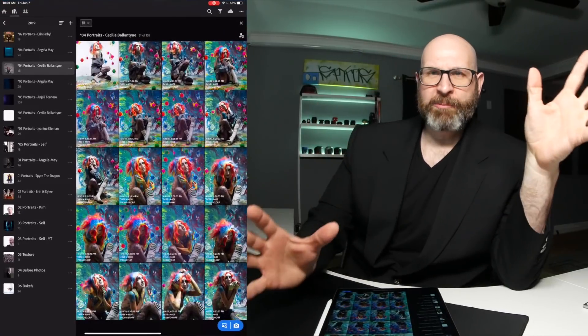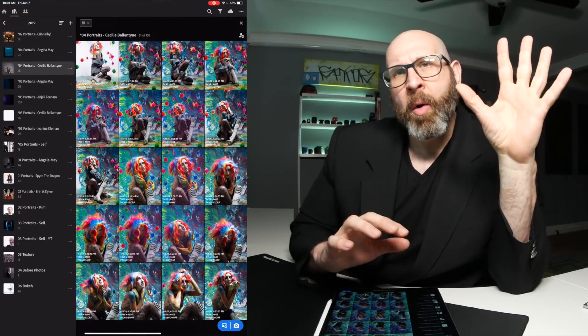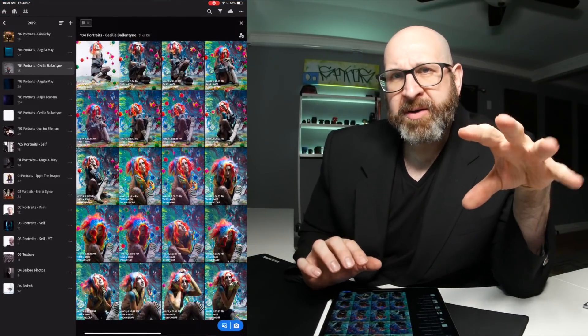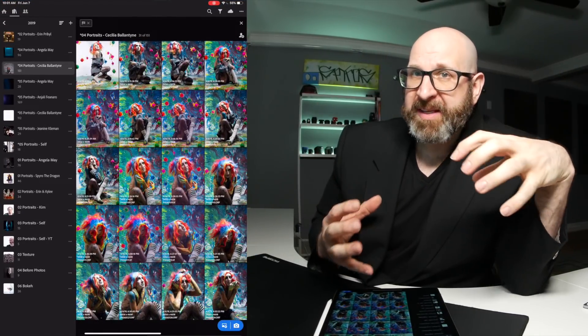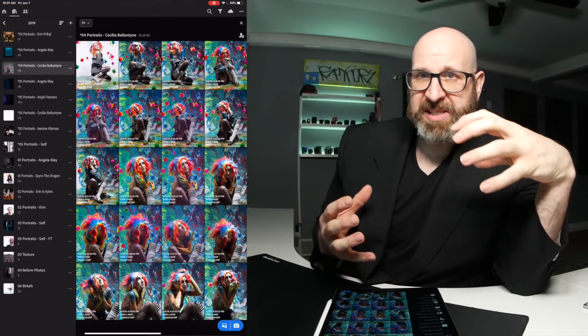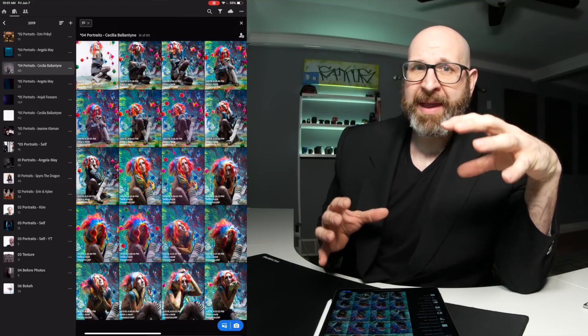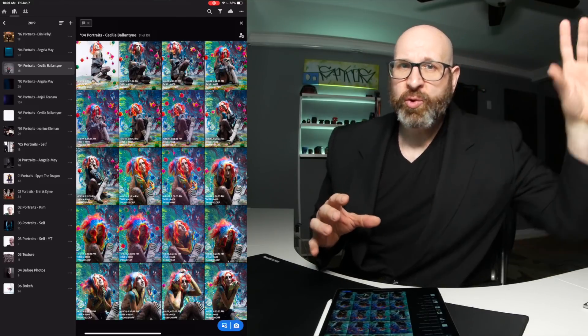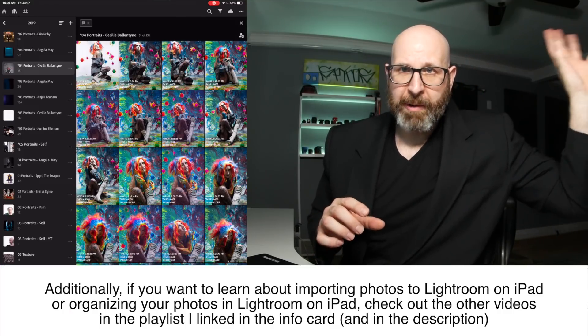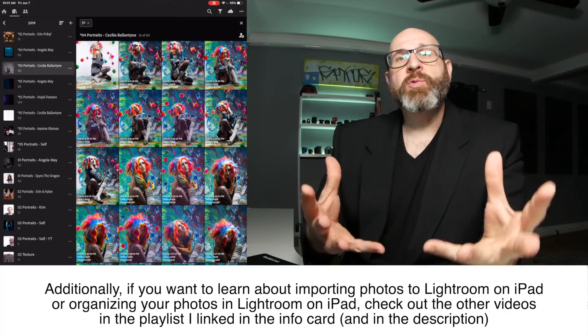Hello photographers. Today I want to share with you my iPad Pro raw editing workflow using Lightroom. What I'm not going to do is deeply explain the changes that I make to the image because I already explained the raw editing tools in this video right here.